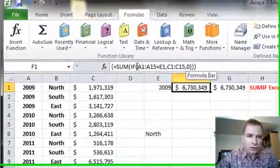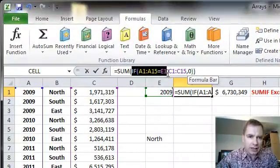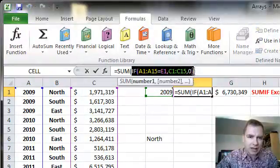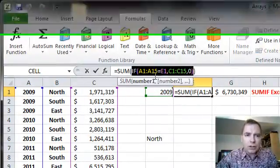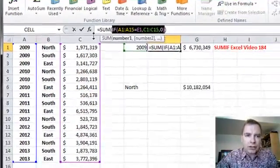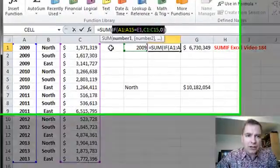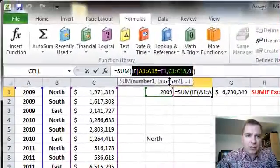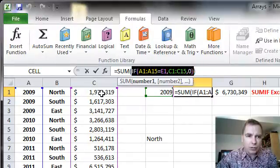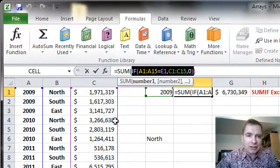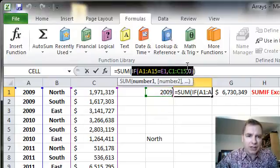So if you just look, forget the sum for a minute and just look at this piece right here. What we're really doing is we're looking at an if function that says, if this range is E1, give me the value, the corresponding value. So if I'm looking at A5, give me the value in C5. If it's not the same value as what's in E1, which in our case is 2009, just put a zero there.